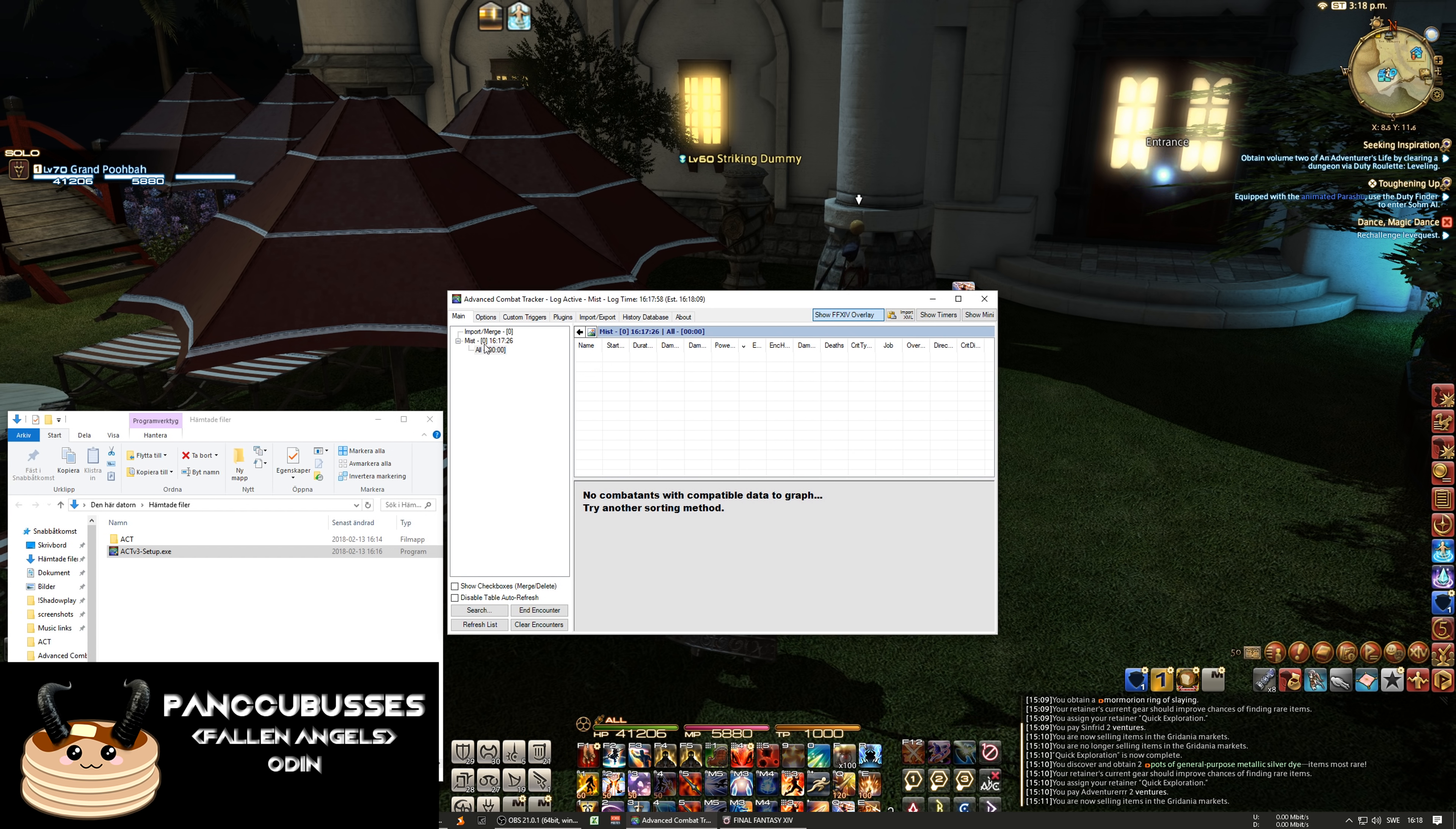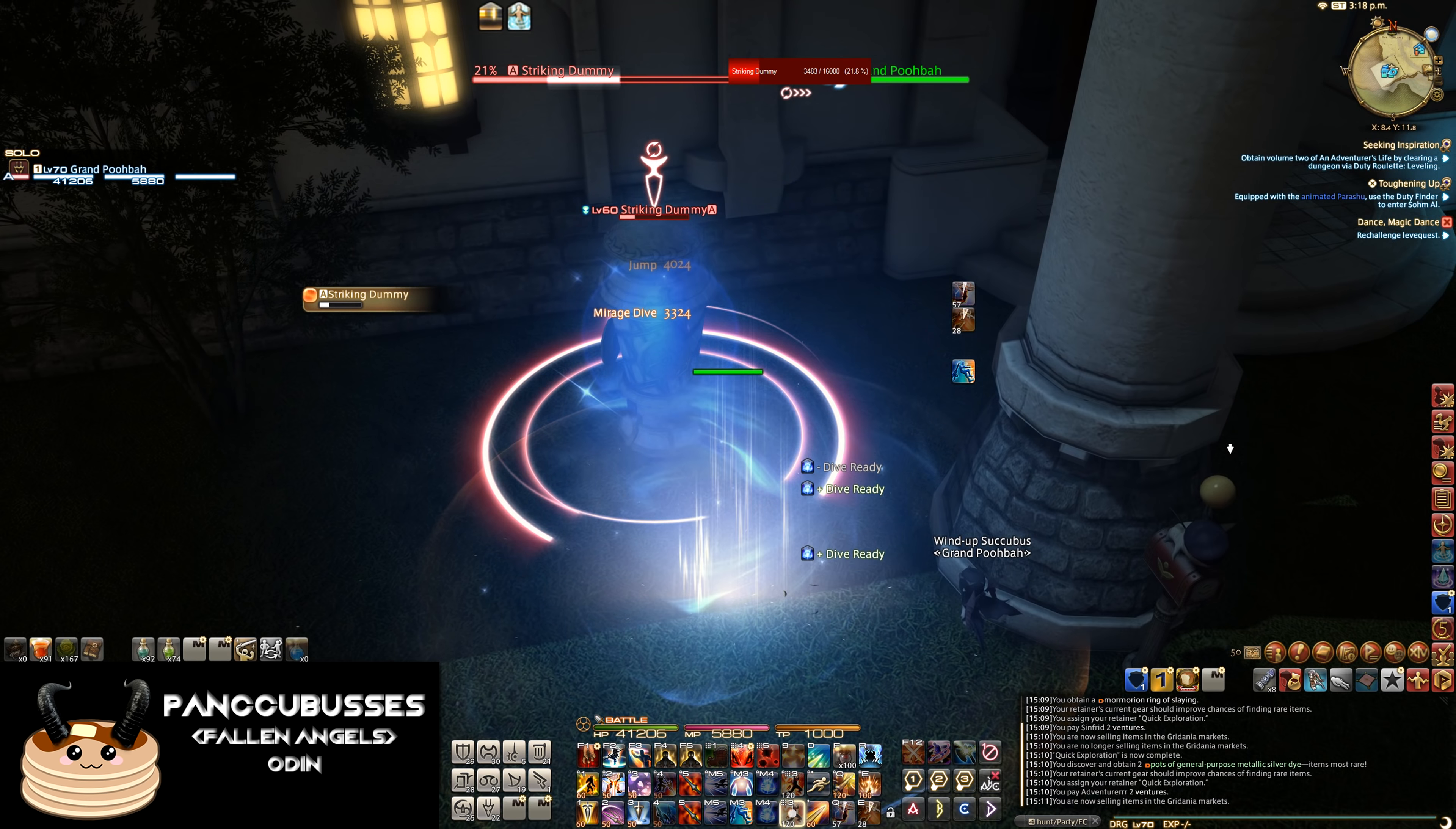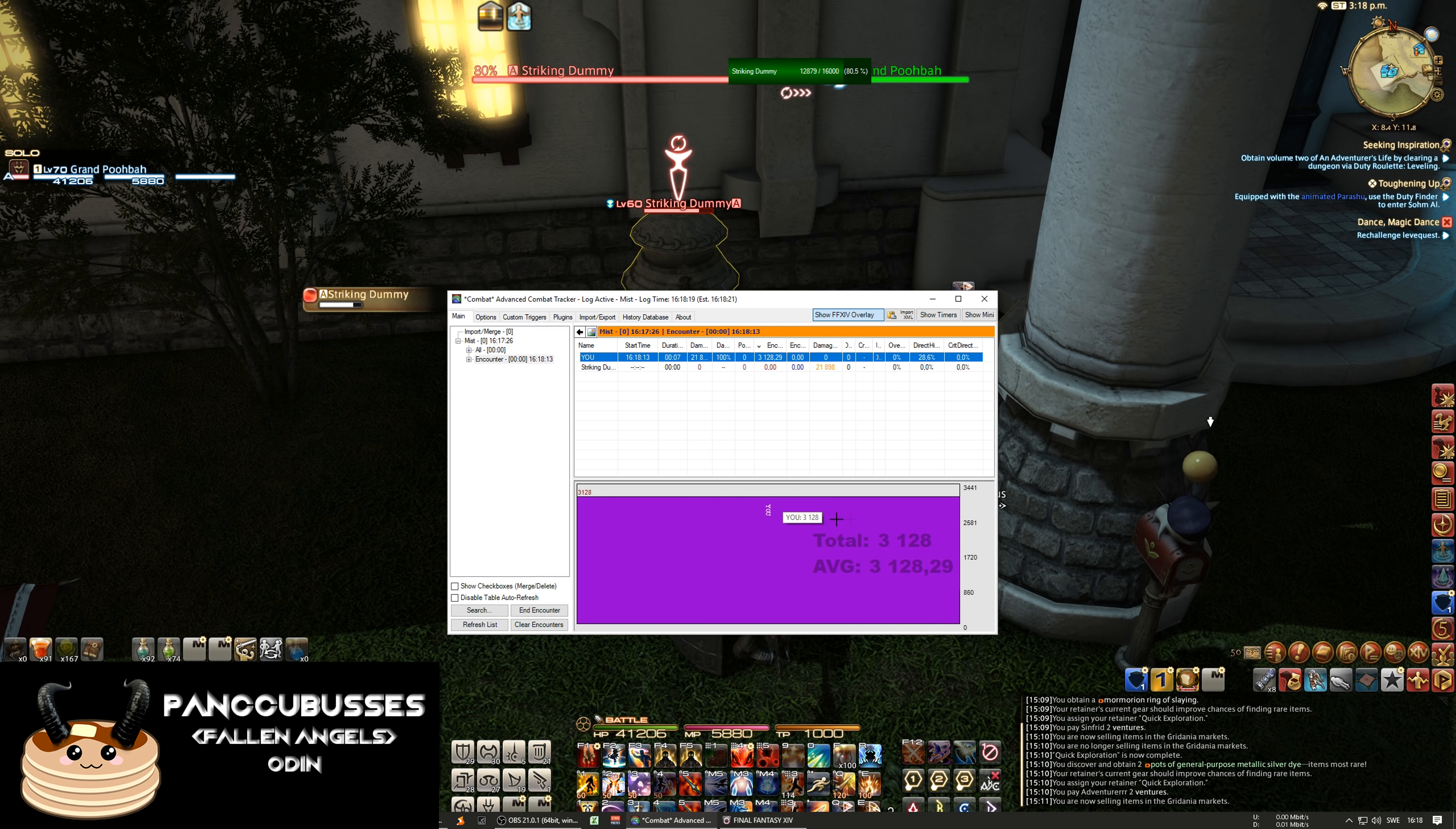And right now we have no available so let's start combat. And here you see we're in combat and the damage.